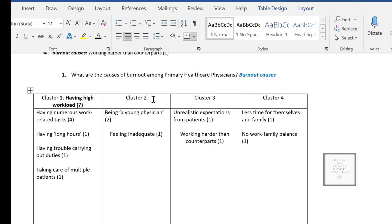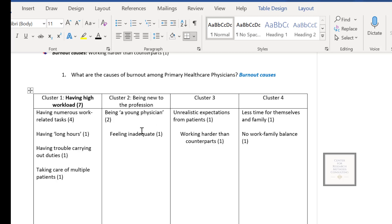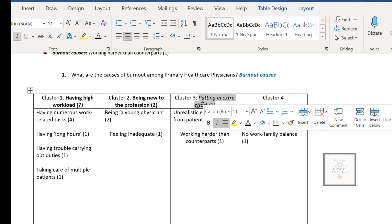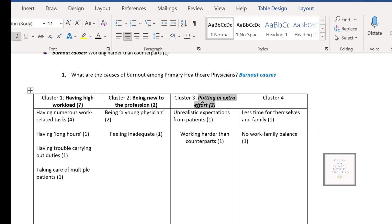So looking at this one, I think being new to the profession could best represent these two codes. Here, unrealistic expectation from patients. And the last one is working harder than counterparts. And this one is like you are putting extra effort. So putting extra effort could be the best label to represent these two codes at the same time addressing the research question that you have.